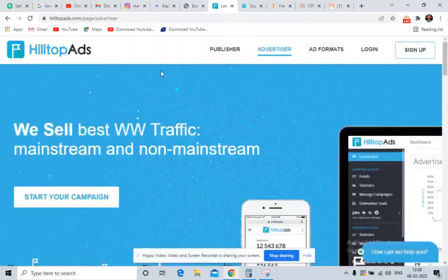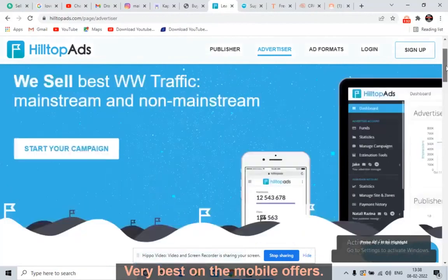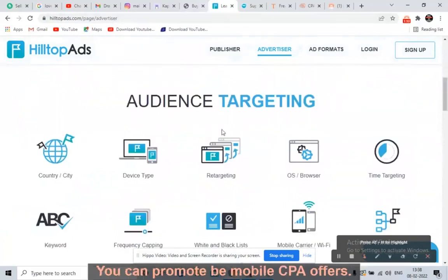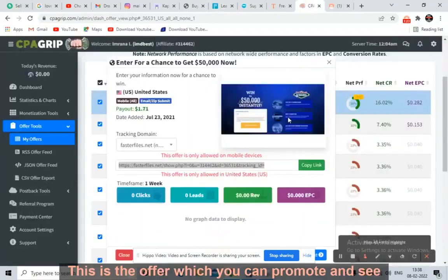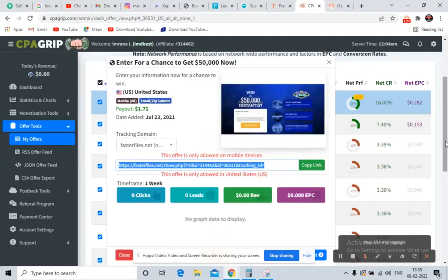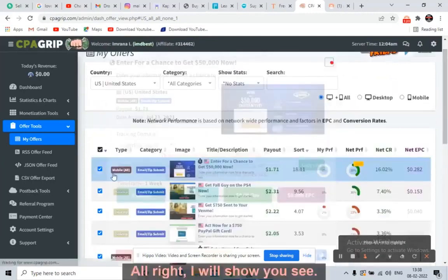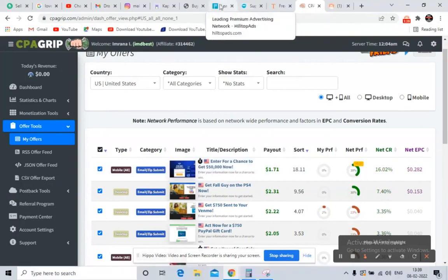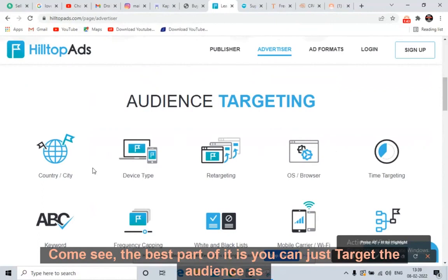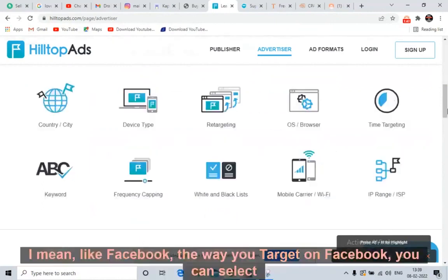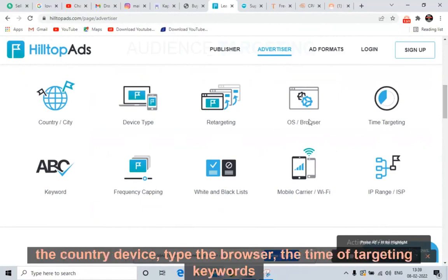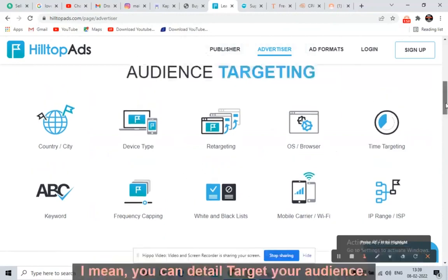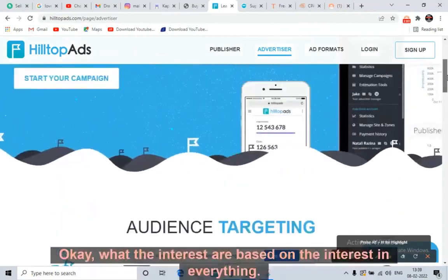The second traffic source is HilltopAds.com. This works very well on mobile offers — you can promote mobile CPA offers here. The best part is you can target the audience precisely, just like Facebook: you can select the country, device type, browser, time of targeting, keyword, and frequency. You can detail-target your audience based on interests.